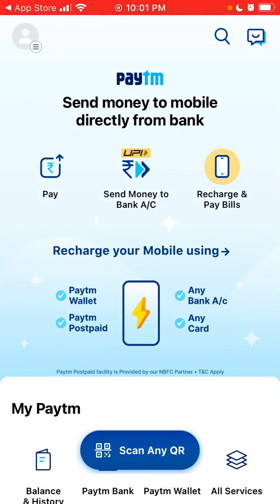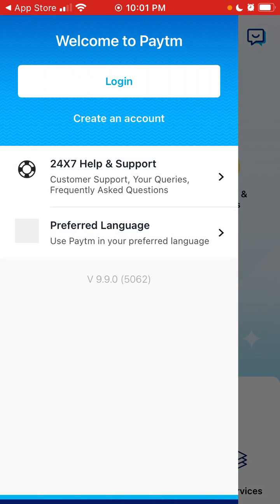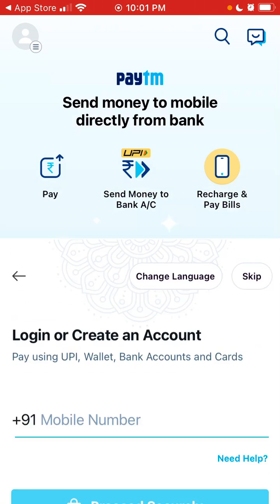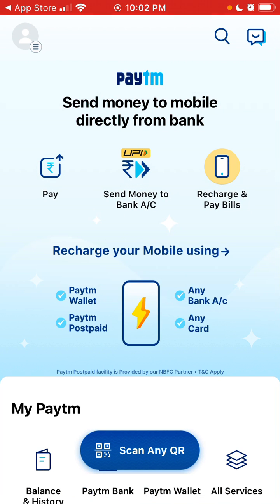That's the idea — you can also create an account. To create an account, just go here. Hope that is helpful.